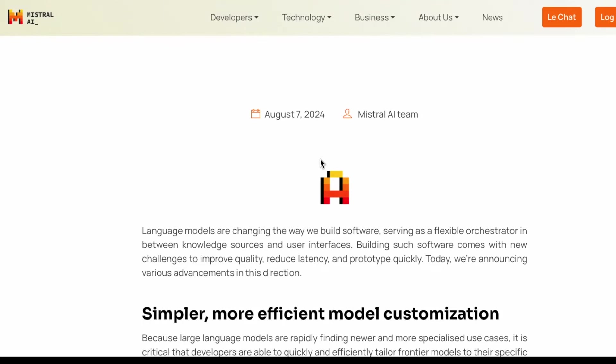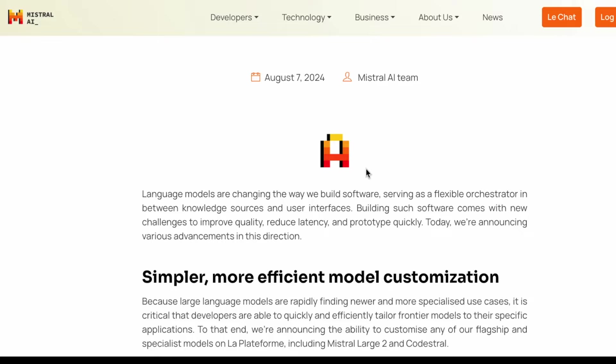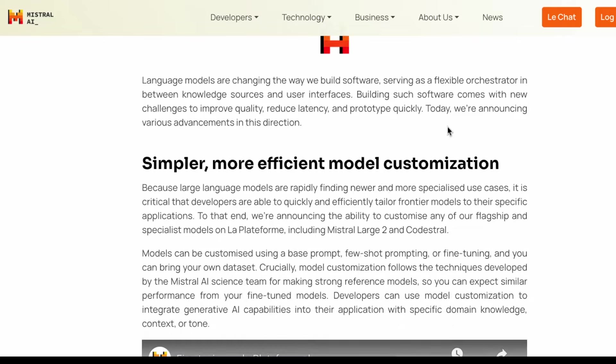The great thing about Mistral AI is that they are developing a range of language models that you can utilize today for a variety of use cases. However, it's really hard to customize those language models for your specific use cases. You may want to change or improve the system message to improve how the model responds to whatever task you're interested in.